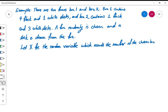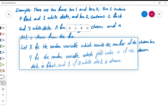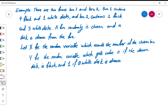There are two random variables. X is the random variable which records the number of the chosen box — if box one is chosen it gets value one, if box two is chosen it gets value two. Y is the random variable which gets value zero if the drawn disk is black, and one if a white disk is drawn. So X tells which box is chosen, and Y counts the number of white disks drawn — either one or zero.